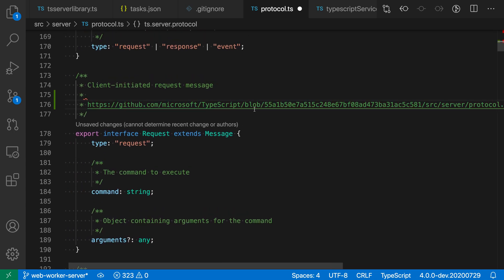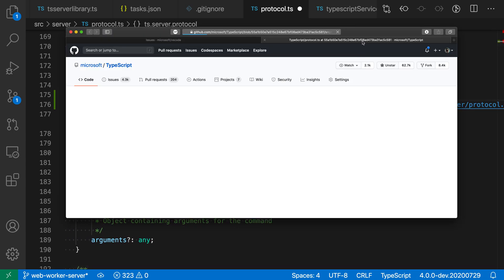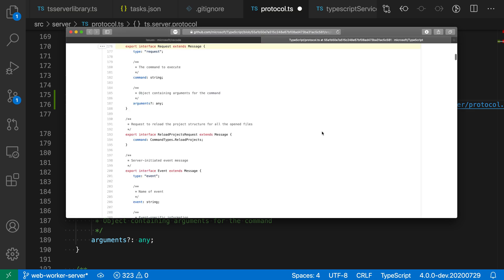So I can just click on this, and sure enough, when it loads here, it will go to that specific line of code in my current commit. So that is the copy remote URL command from the GitLens extension. I find myself using this often to share code with coworkers over email, or when I need to post a link to some code in a GitHub issue.